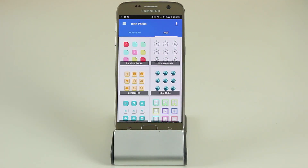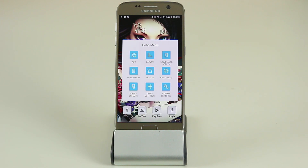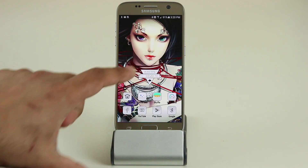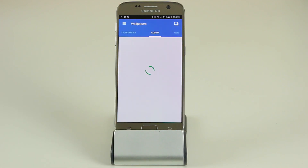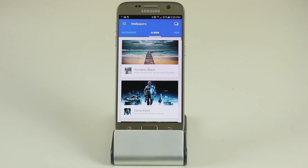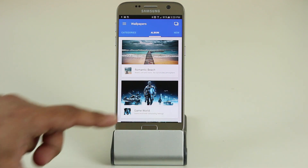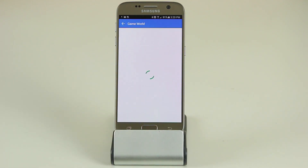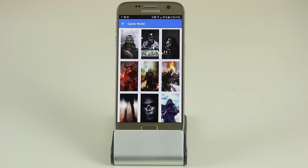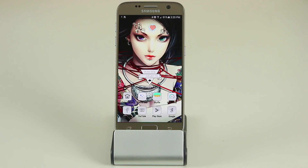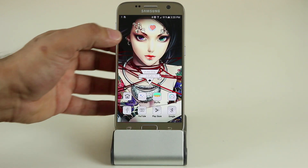You can also access wallpapers from the Kobo menu, which lets you download tons of amazing wallpapers. They're categorized — so if you're a gamer you can go to the game world and download game-specific wallpapers, and as you can see they're pretty good.